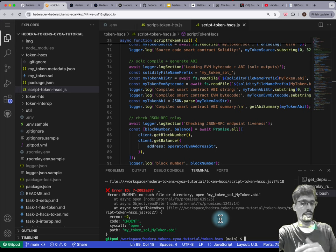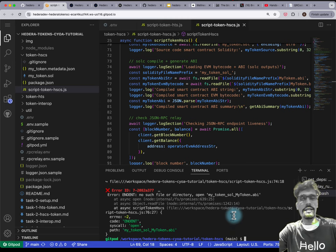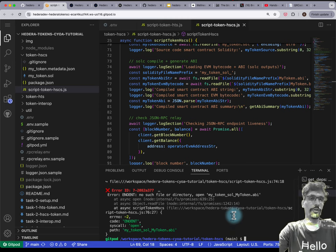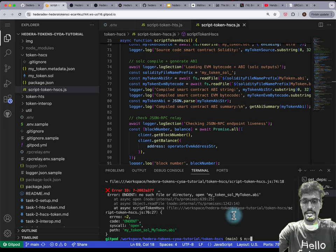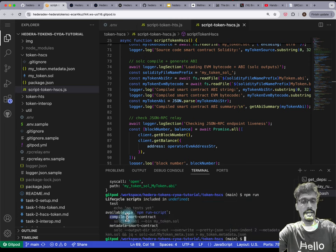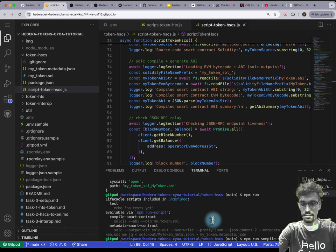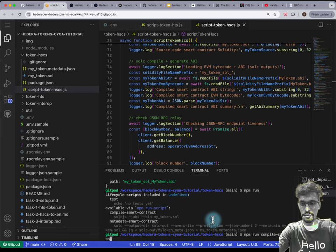This is just a demo to show you how to rectify it. The solution is to run the compiler. I've got an npm run script that does this automatically — you just need to type 'npm run compile-smart-contract' and hit Enter.